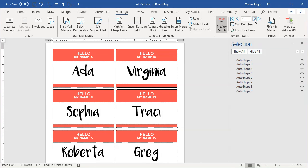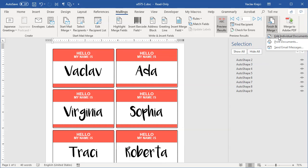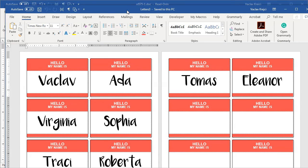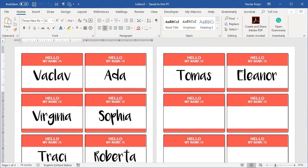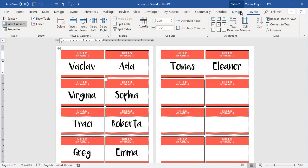Now I'll select 'Finish and Merge' and 'Edit Individual Documents' for all records. The result is two pages: the first page has eight name tags and the second has two, matching my ten records in Excel. Everything works perfectly — the name tags are ready for printing. I'll go to Layout and turn off the gridlines. That's how you create name tags in Microsoft Word using data from Excel and label templates from a site like Online Labels. Thanks for watching.